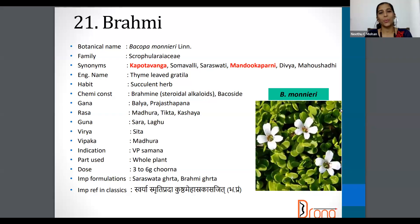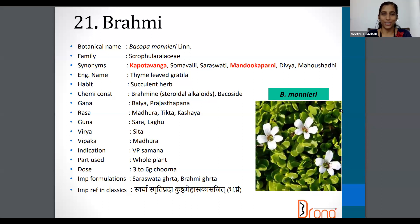Hi, everyone. Welcome back to the next video of discussion on the detailed drugs of Trivya Gunavikdana. Let's move on from where we stopped.